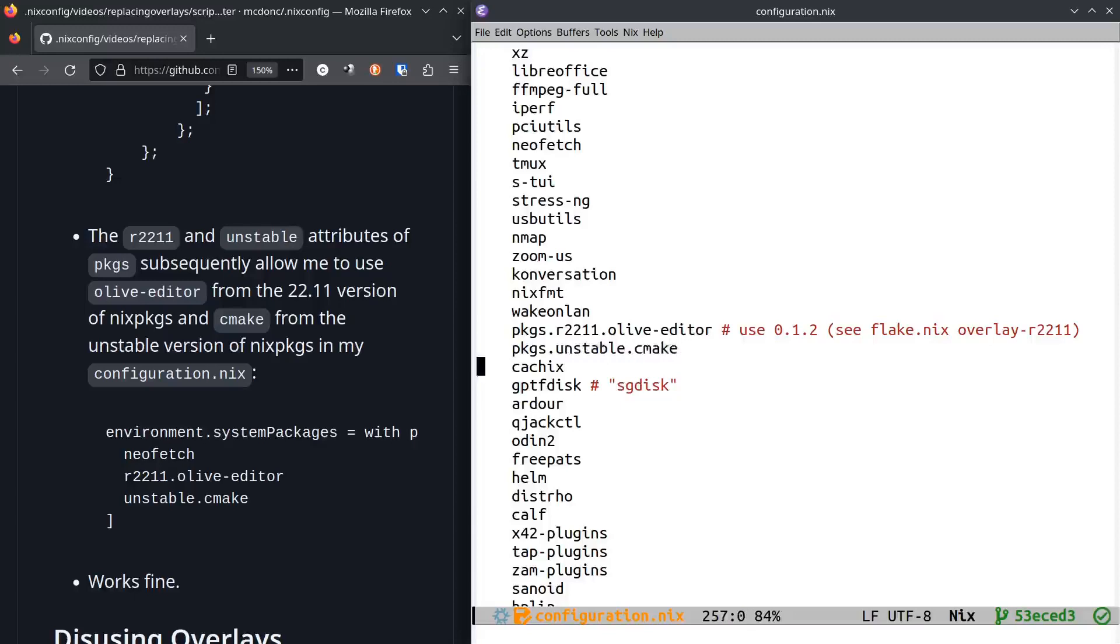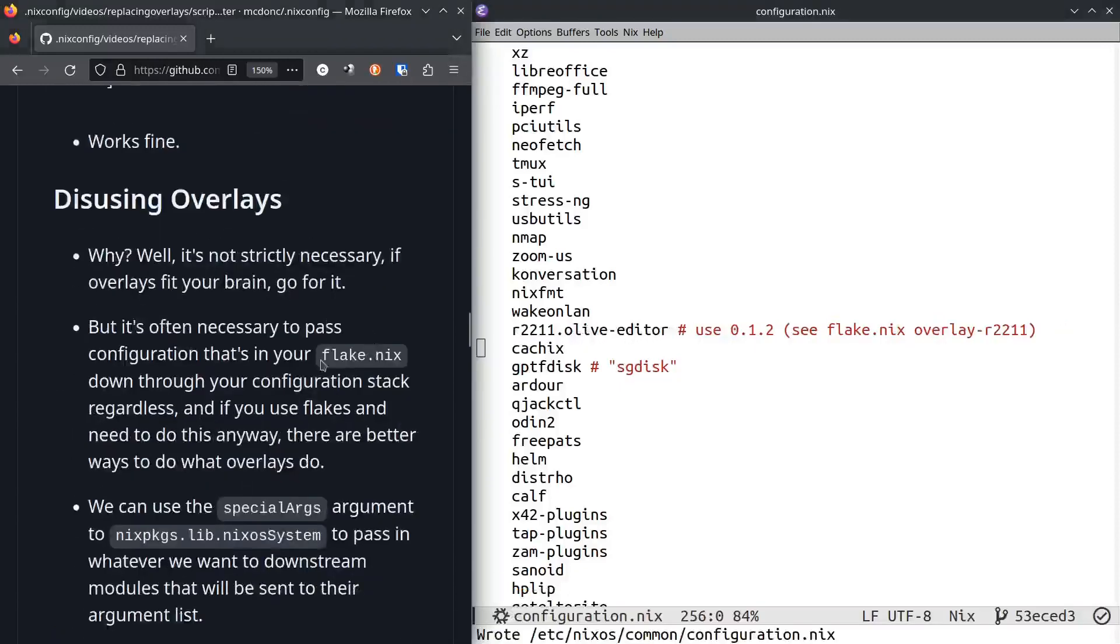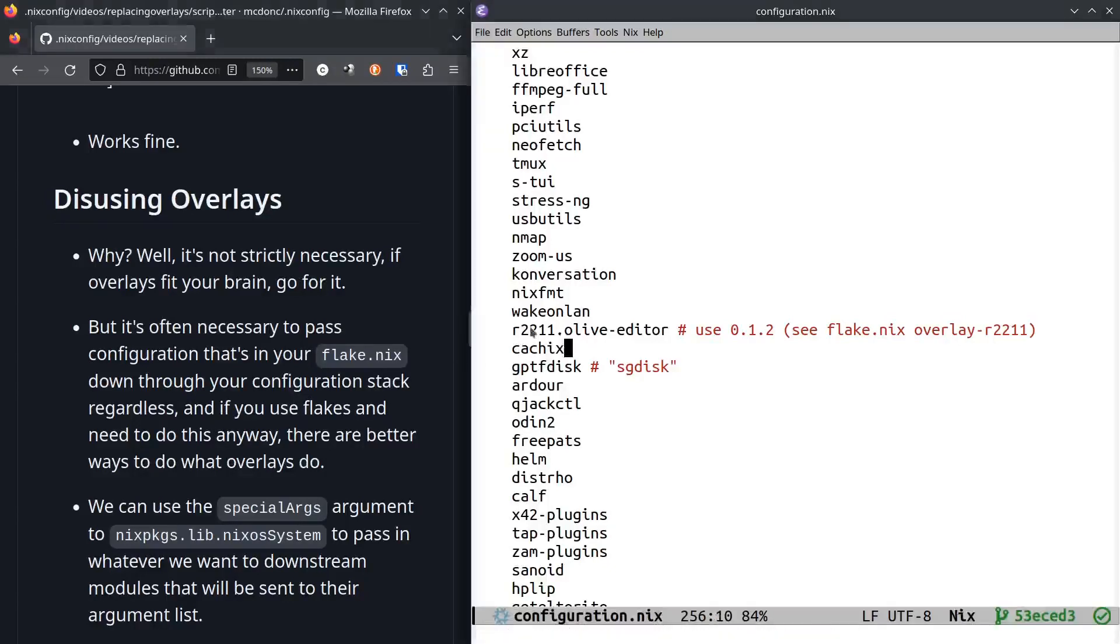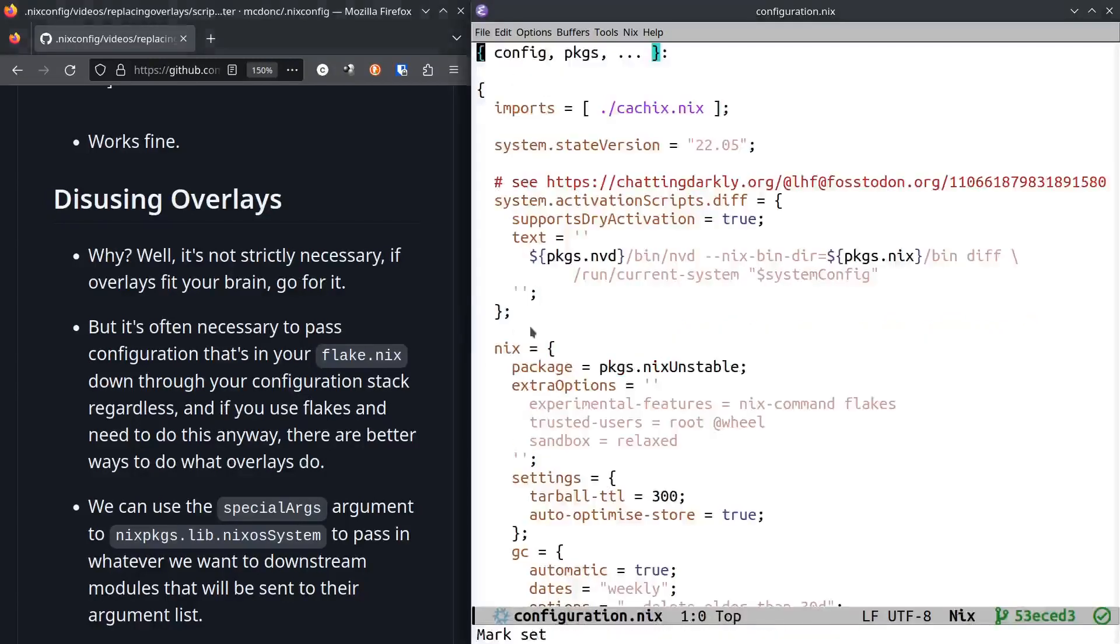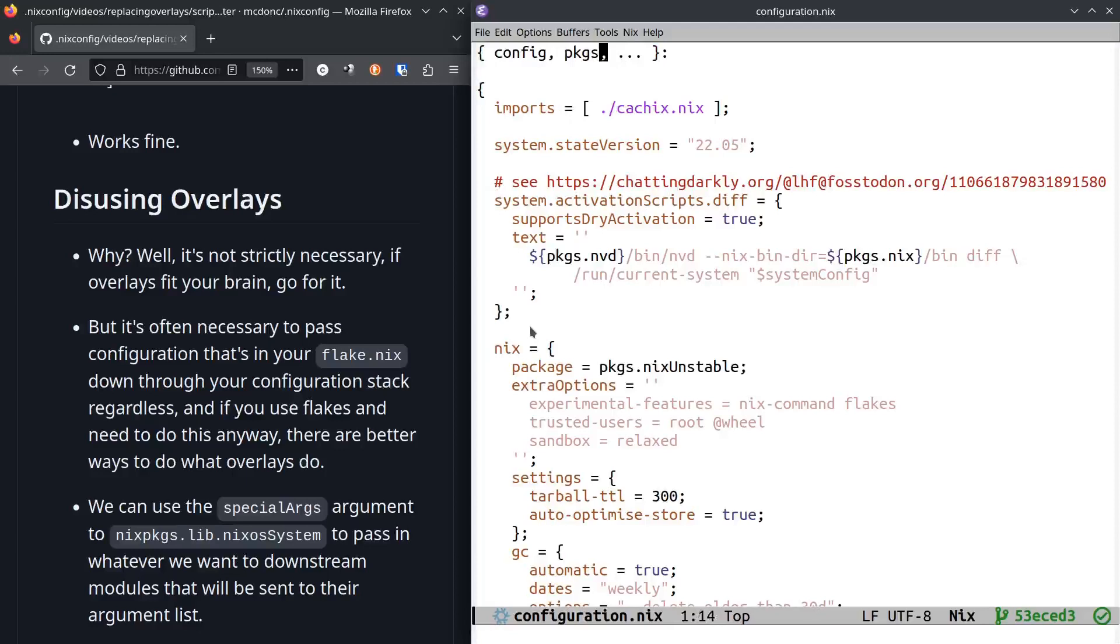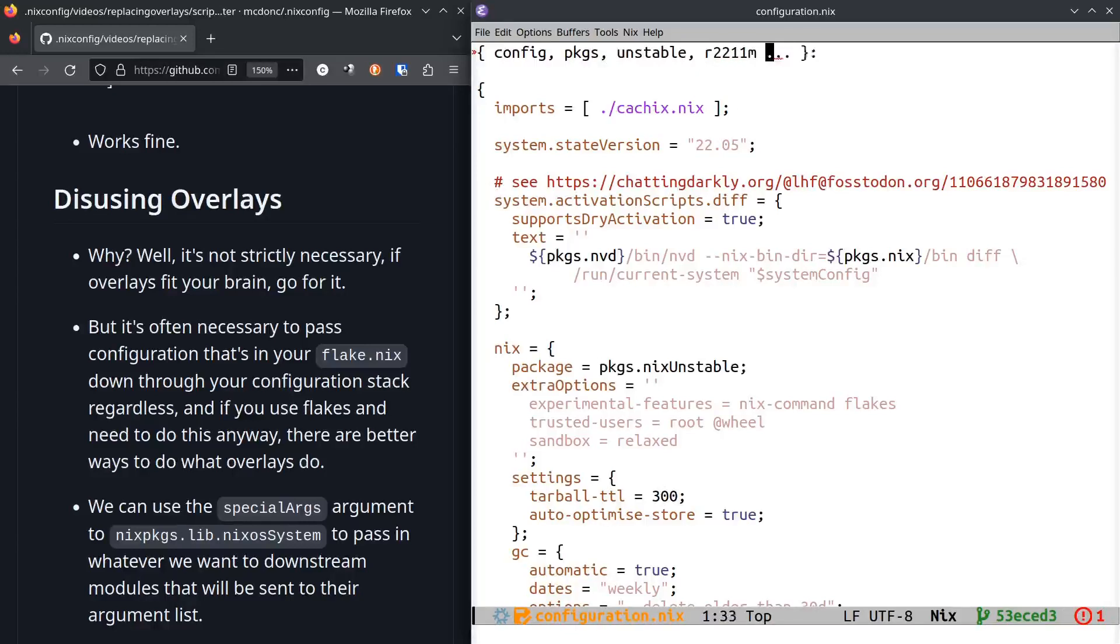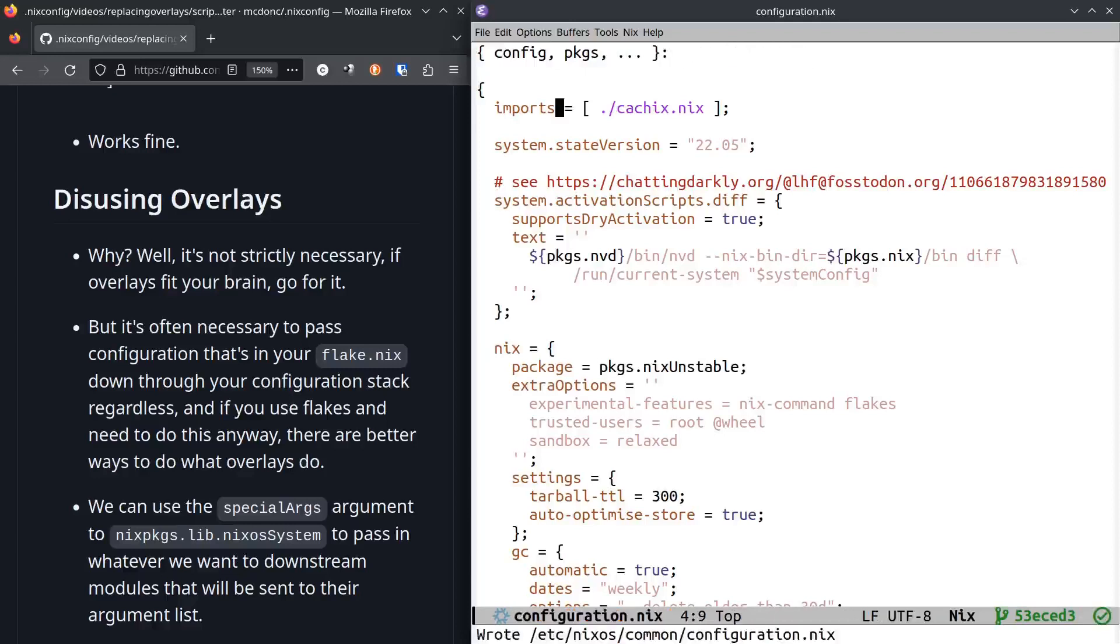Why would I not want to use overlays? Well, that's fine—overlays work fine, you don't have to disuse them. It's just that having everything attached to this packages thing that gets passed around like a garbage barge isn't ideal. We're going to explore a way that lets you pass extra arguments to all your downstream modules in their arguments list.